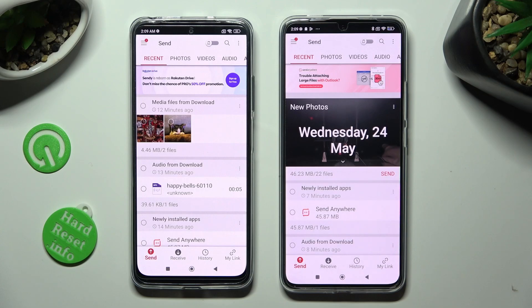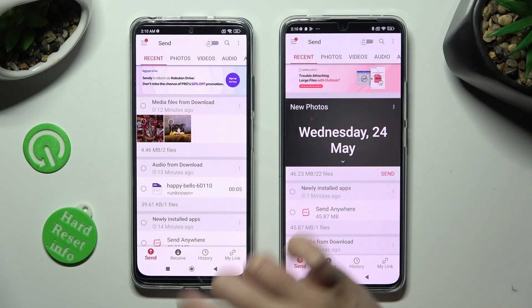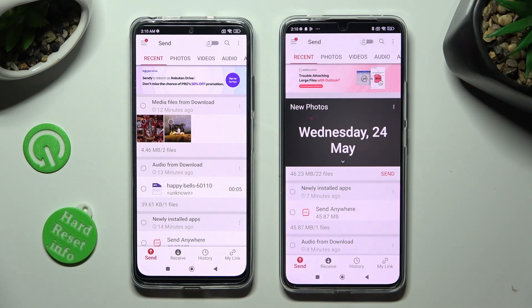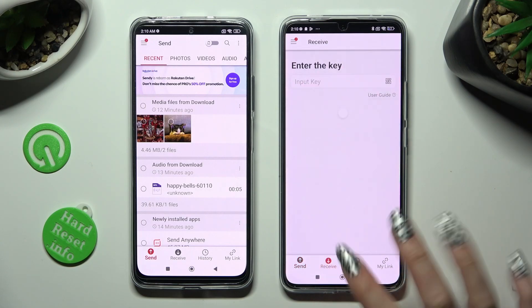You can tap on Send at the bottom left corner of the Xiaomi device, and tap Receive on the Poco device.